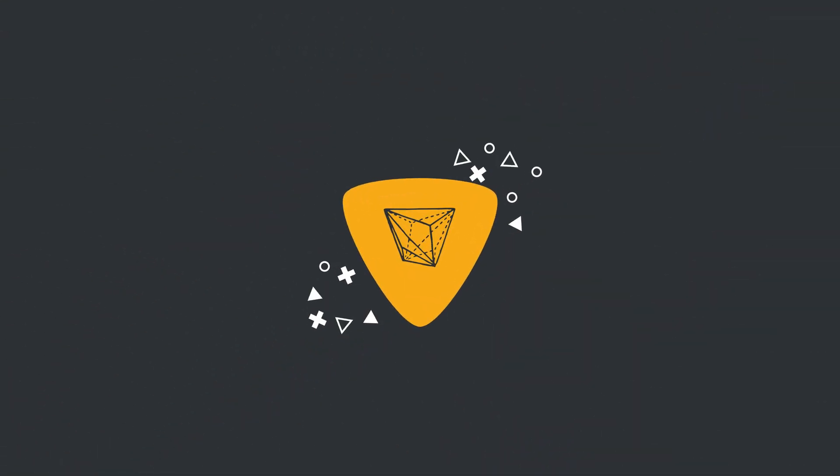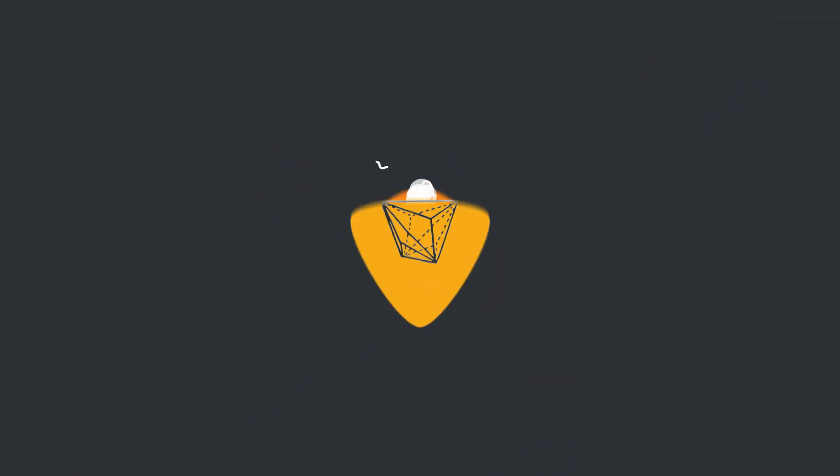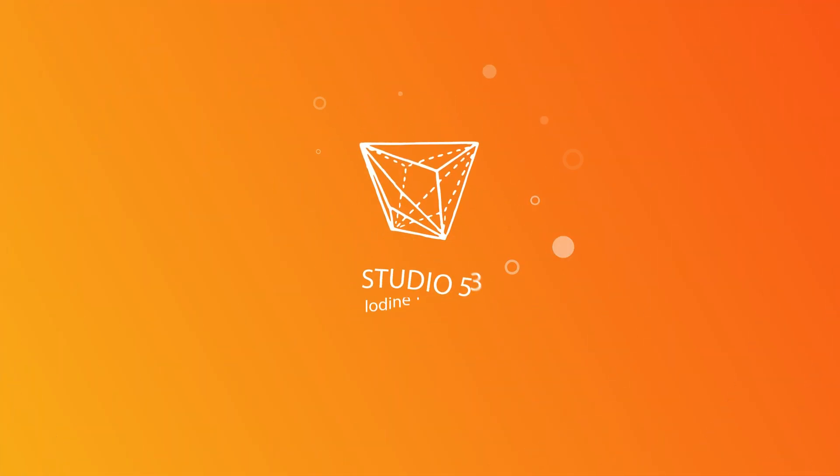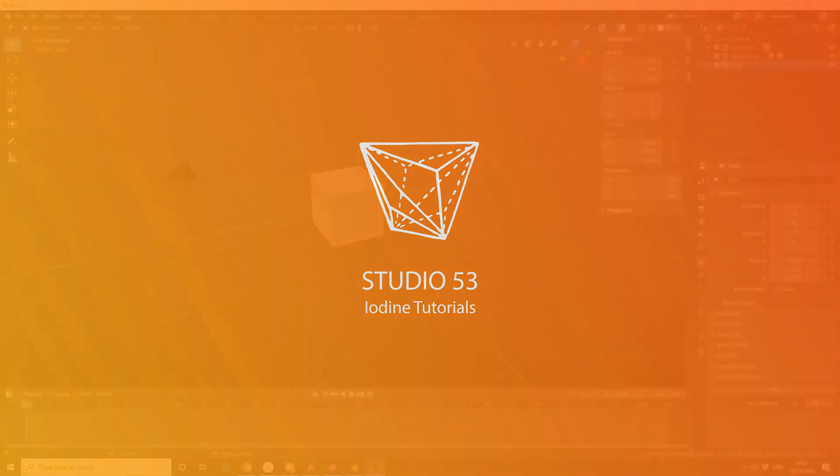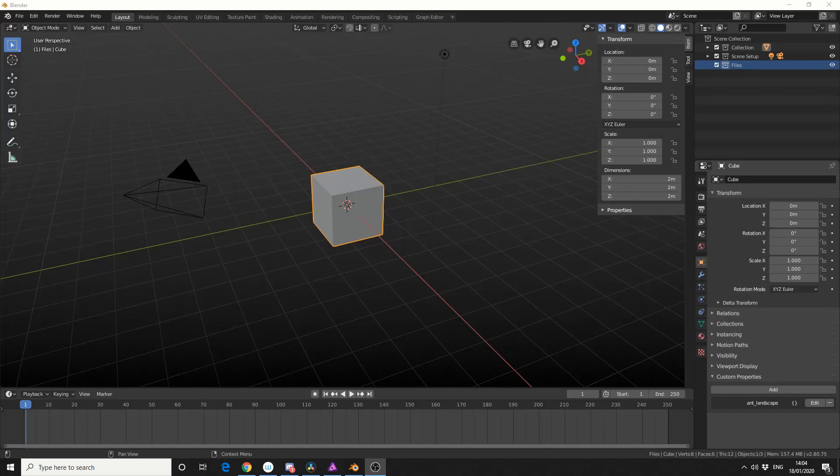Alright guys, how's it going? So earlier on today, I made a tutorial called Paste Flipped Keyframes.